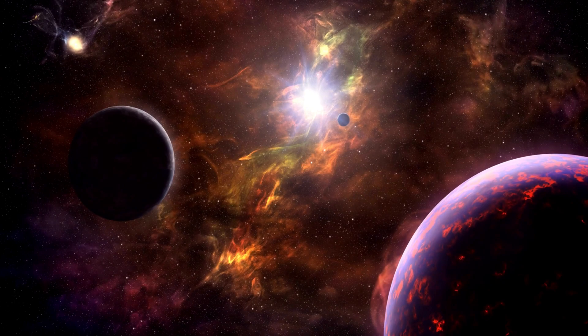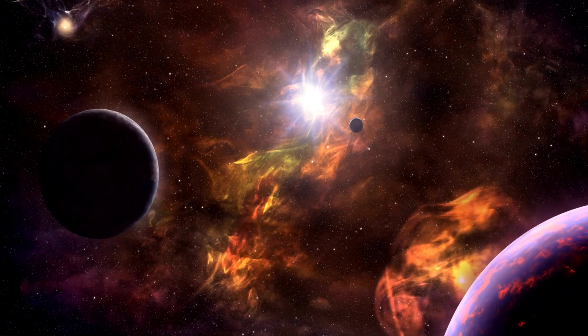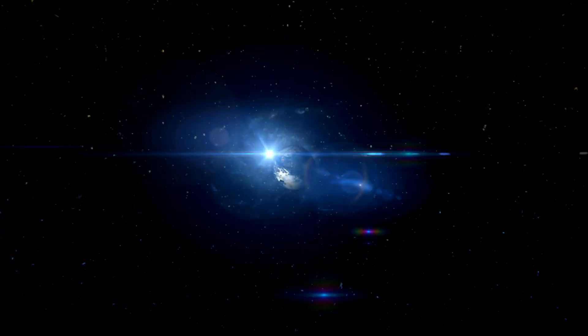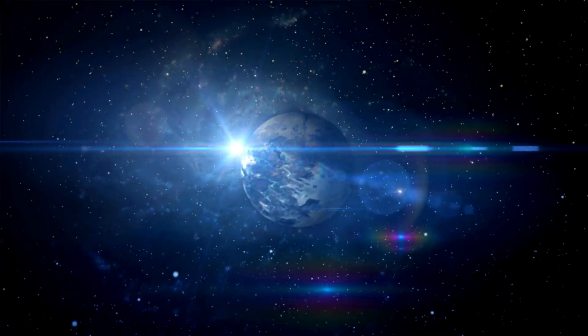The pulsar lies in the constellation Virgo the Virgin, at a distance of 980 light-years. It spins 161 times a second and, like all pulsars, is a neutron star.